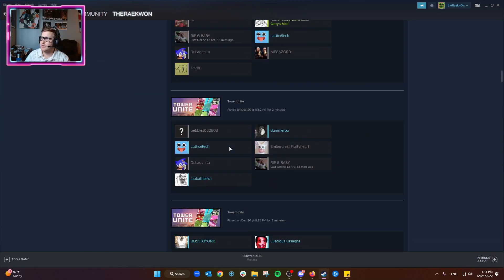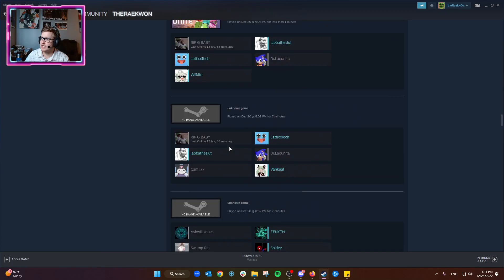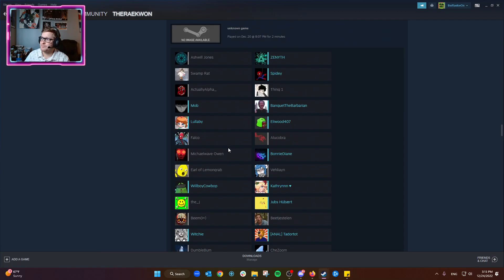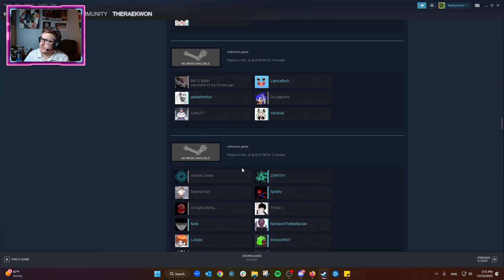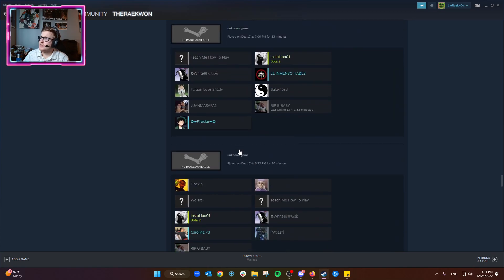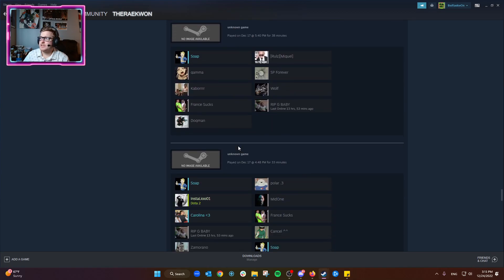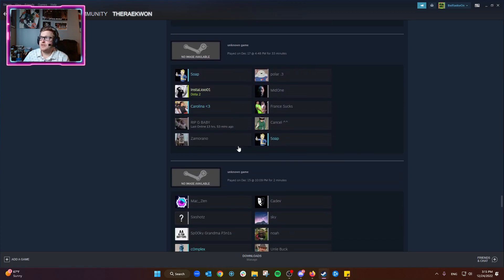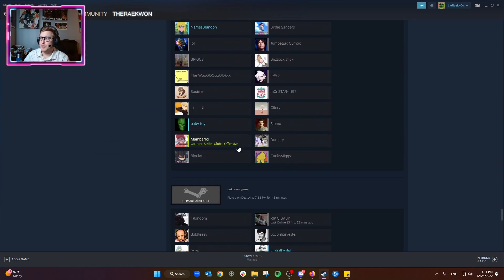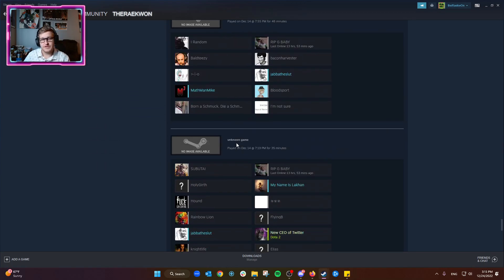Let's go down here, Tower Unite, Tower Unite, Tower Unite. Game unavailable, game unavailable. For the most part, it looks like it's showing unknown game.